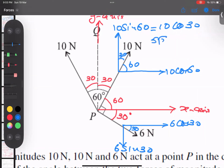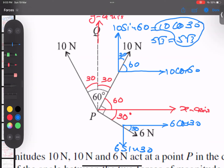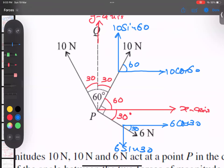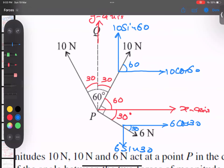Both are 5√3 — I repeat, both are 5√3. So it doesn't matter which angle you use. I will go with 60°, so this becomes 10cos60 and 10sin60. That point is very clear. Now the 10N force also has two components.